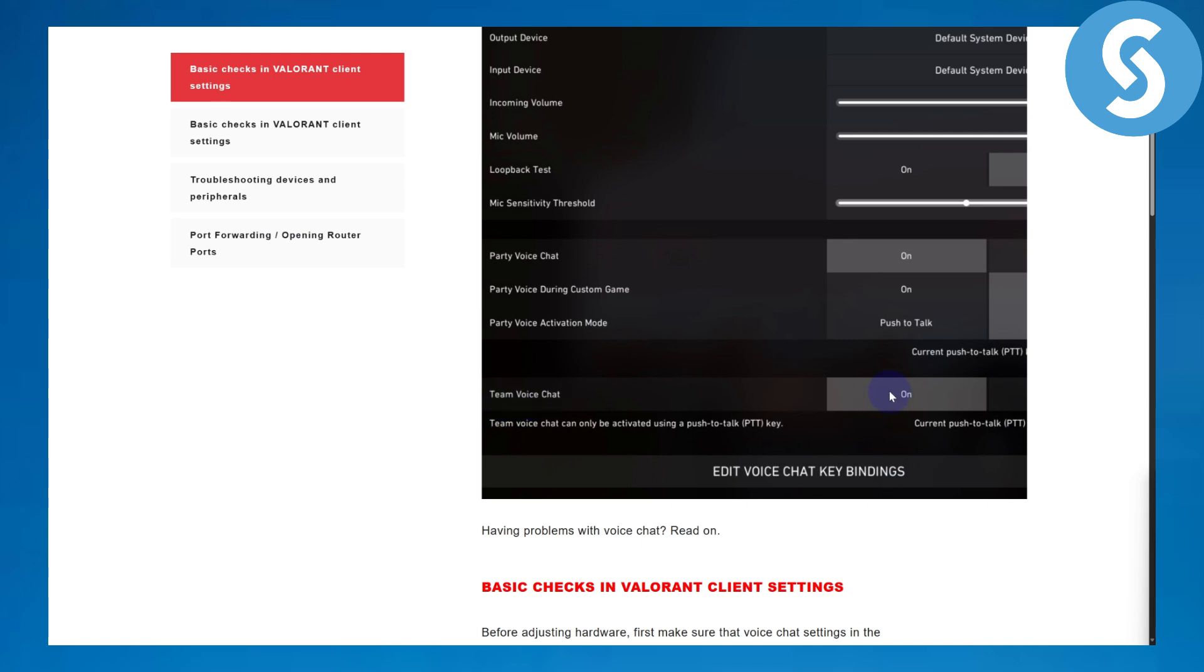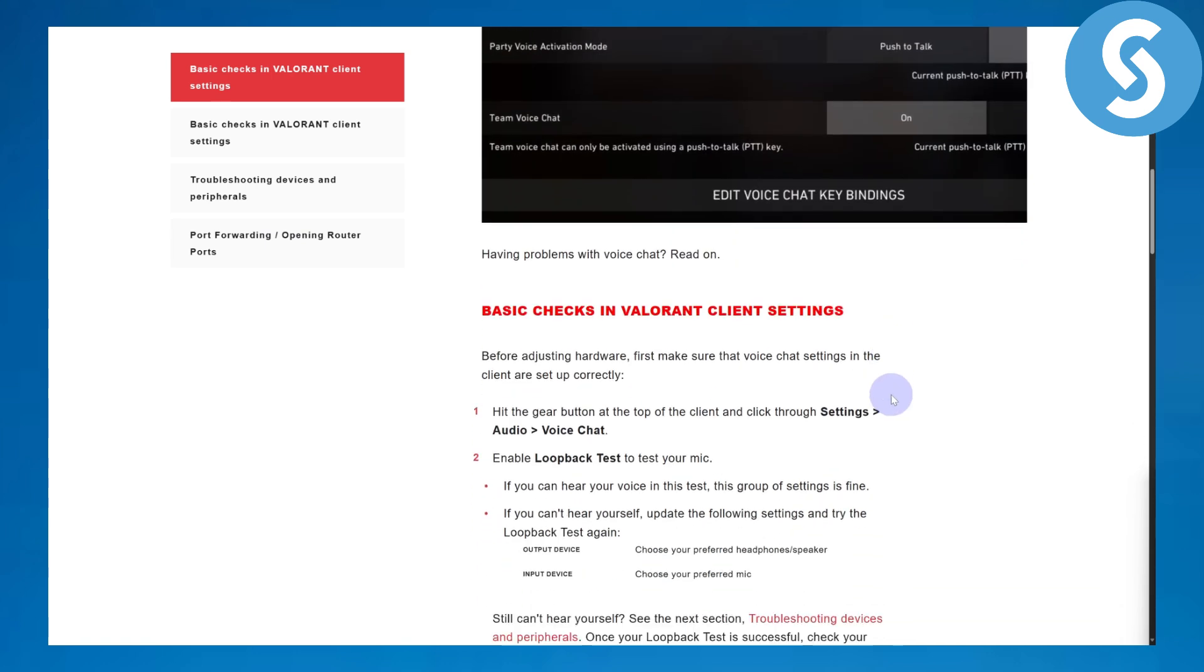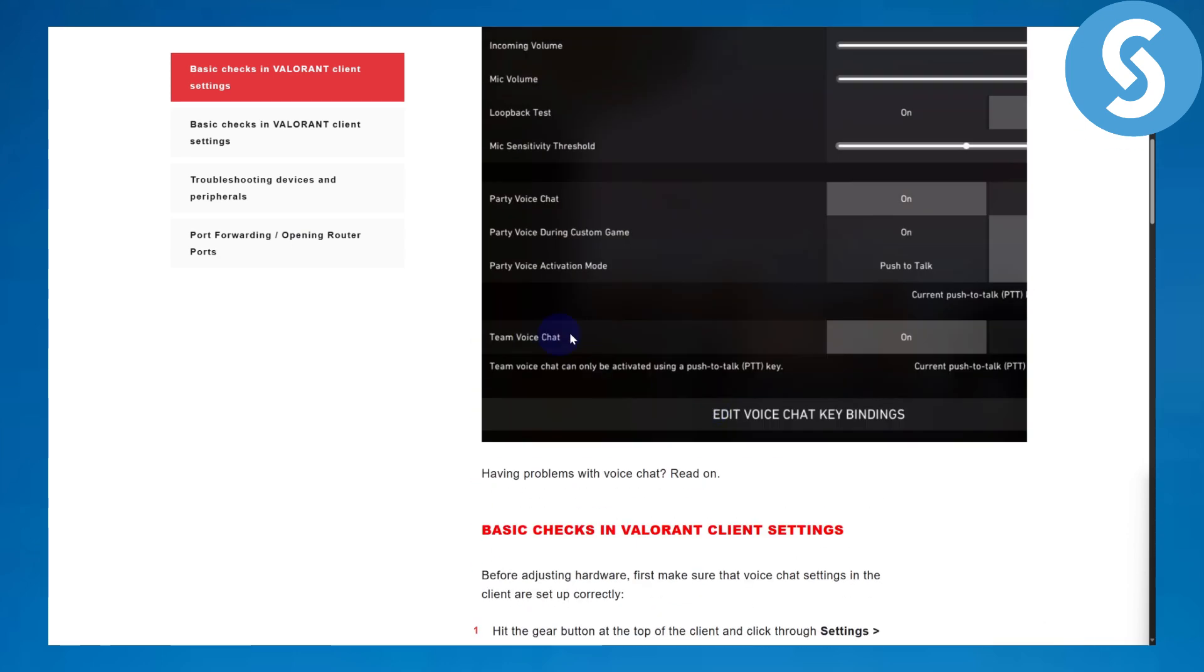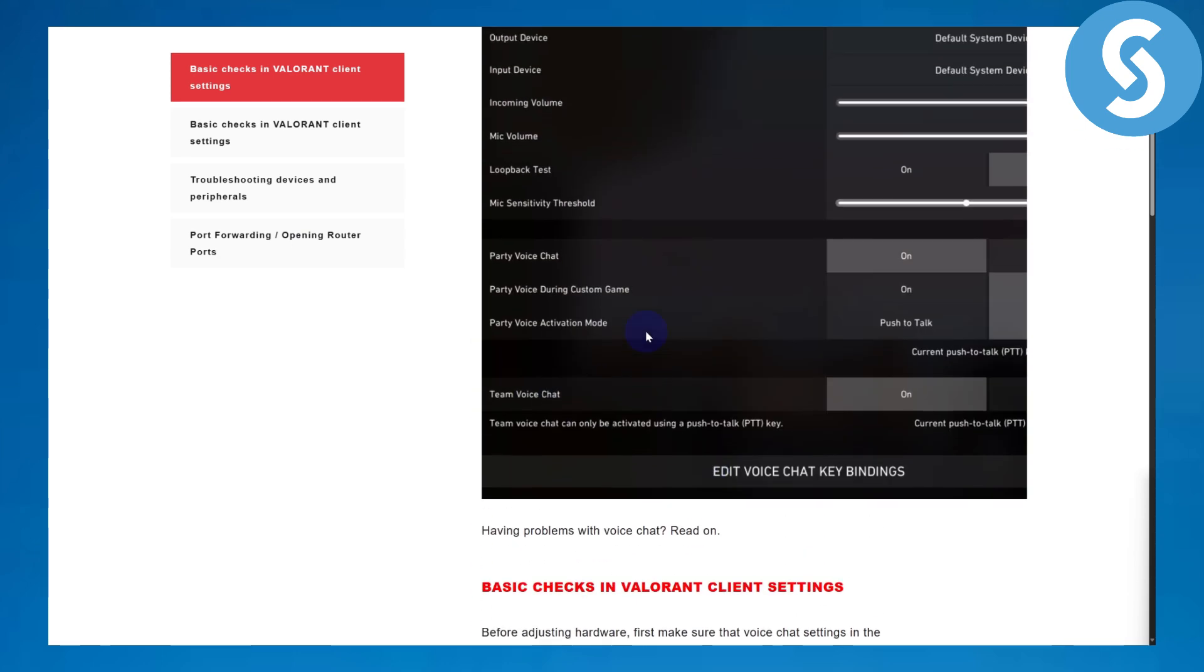Make sure team voice chat is enabled as well. If you have some relevant client issues, you can simply head over to your gear icon or gear button on the top of the client, click on settings, and go to audio and voice chat. Enable loopback test to test your mic.